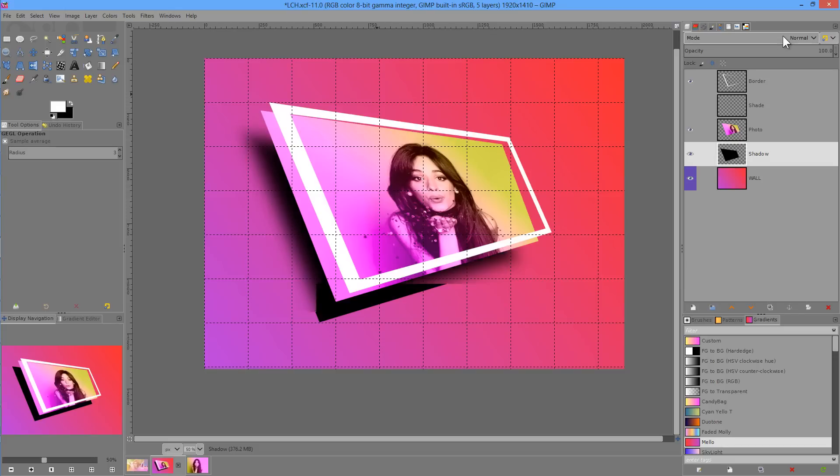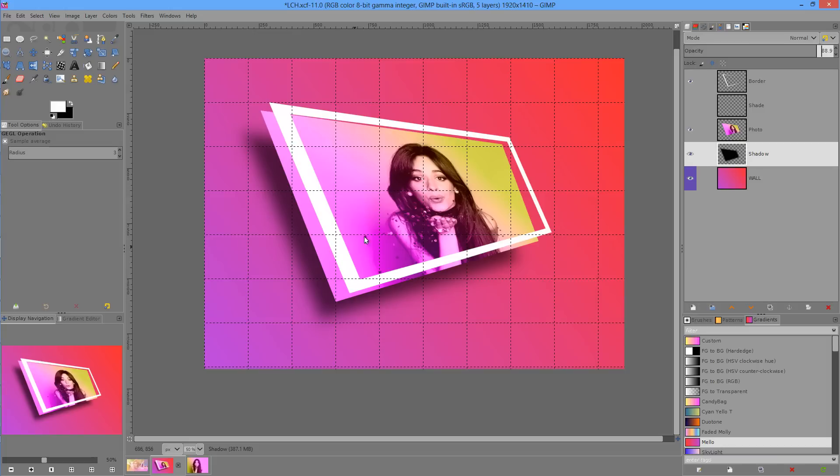And I'm going to now reduce the opacity to about 90%. So that gives us this nice looking kind of breakout effect where it looks as though the border, the photo, and its shadow are all kind of like spreading out in 3D space.